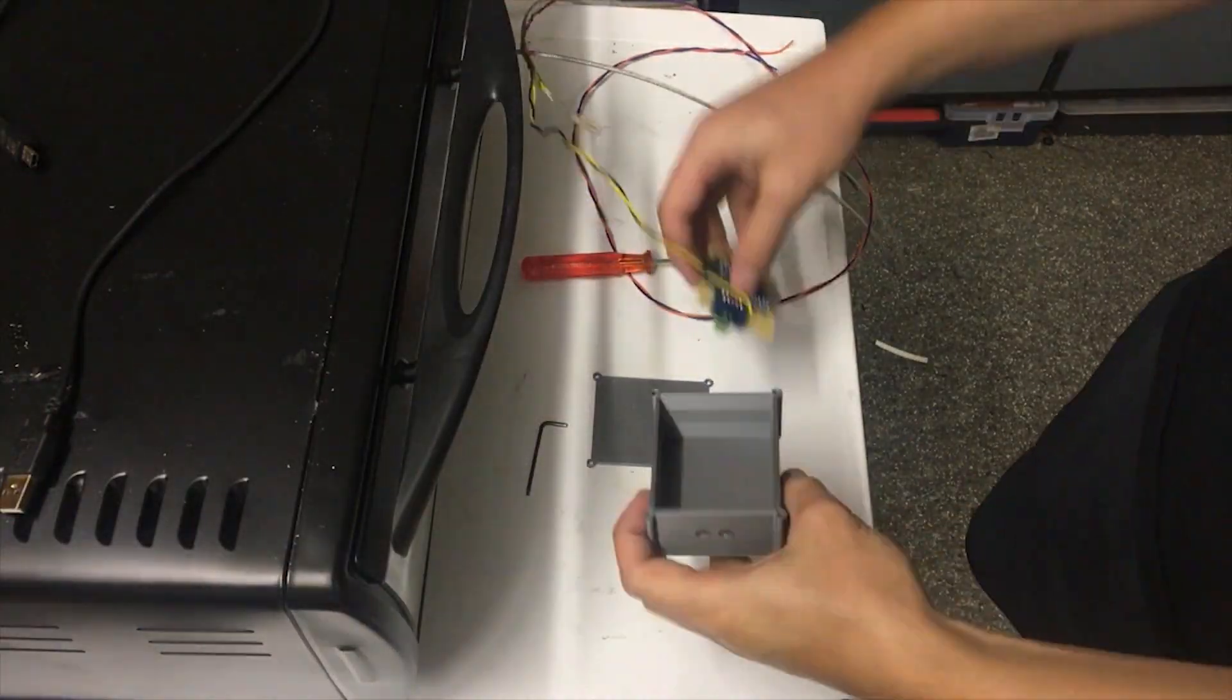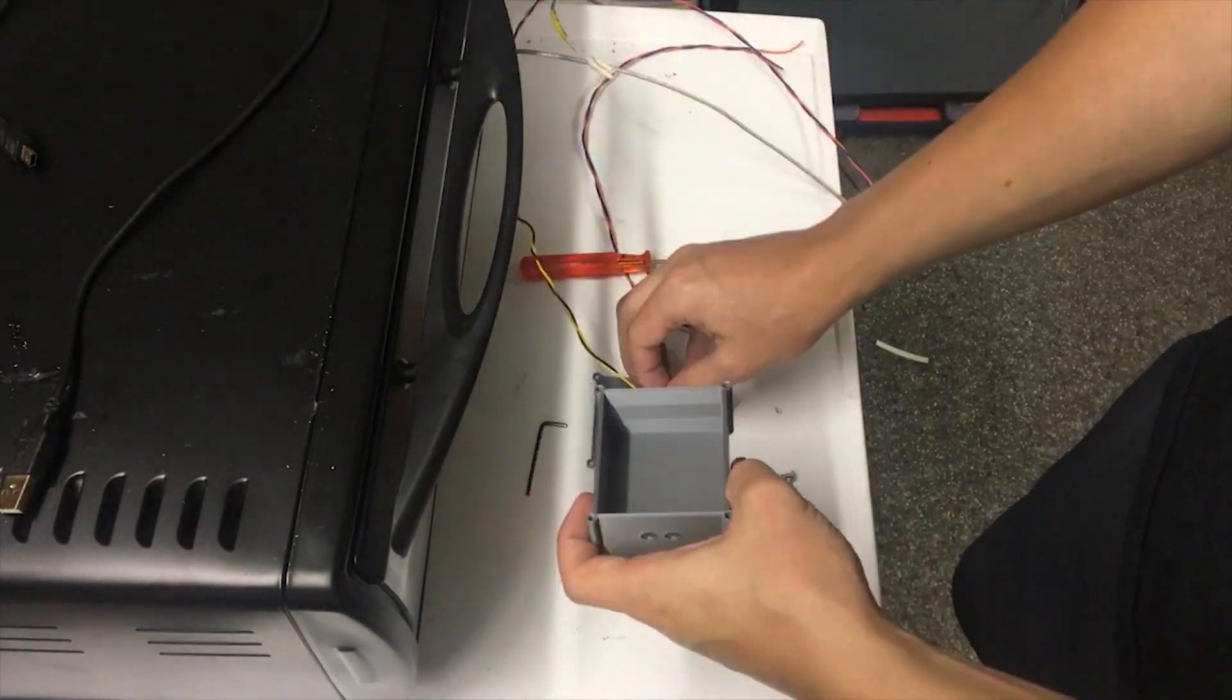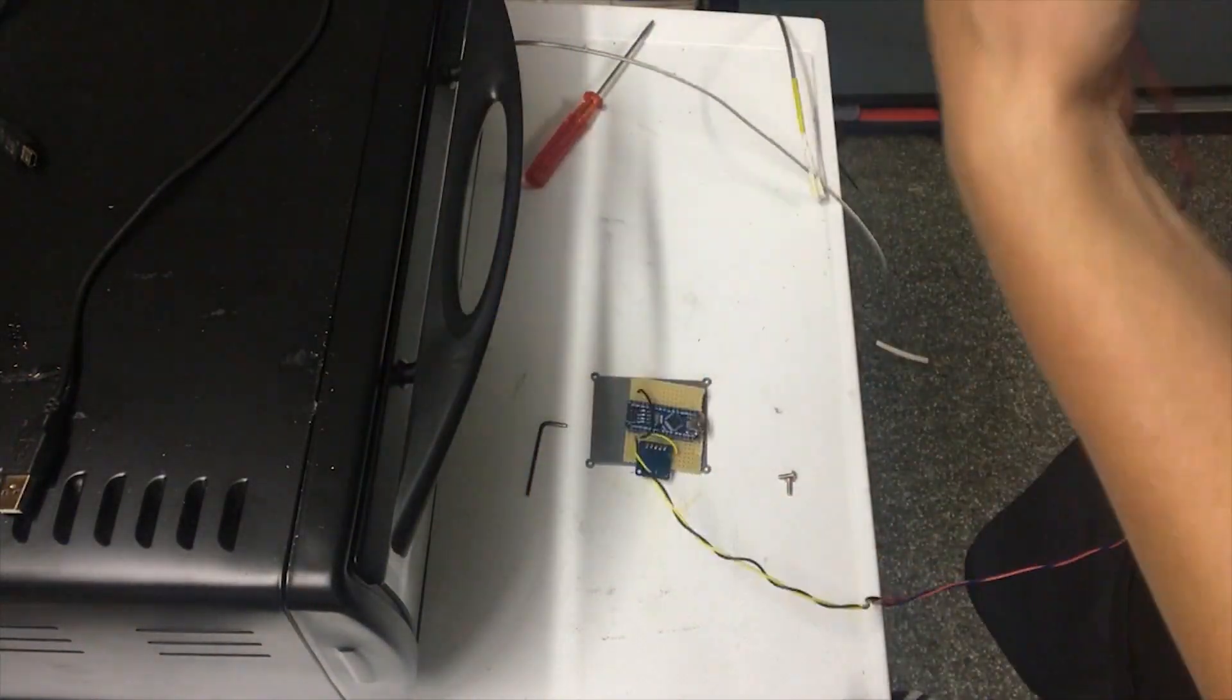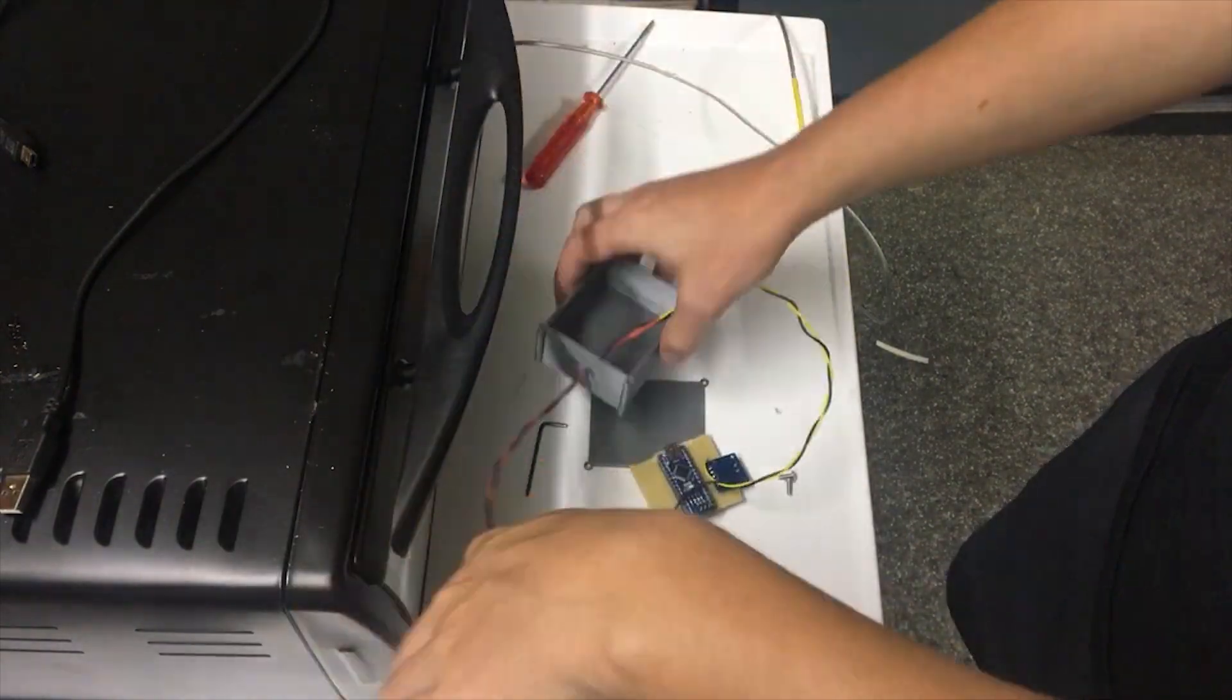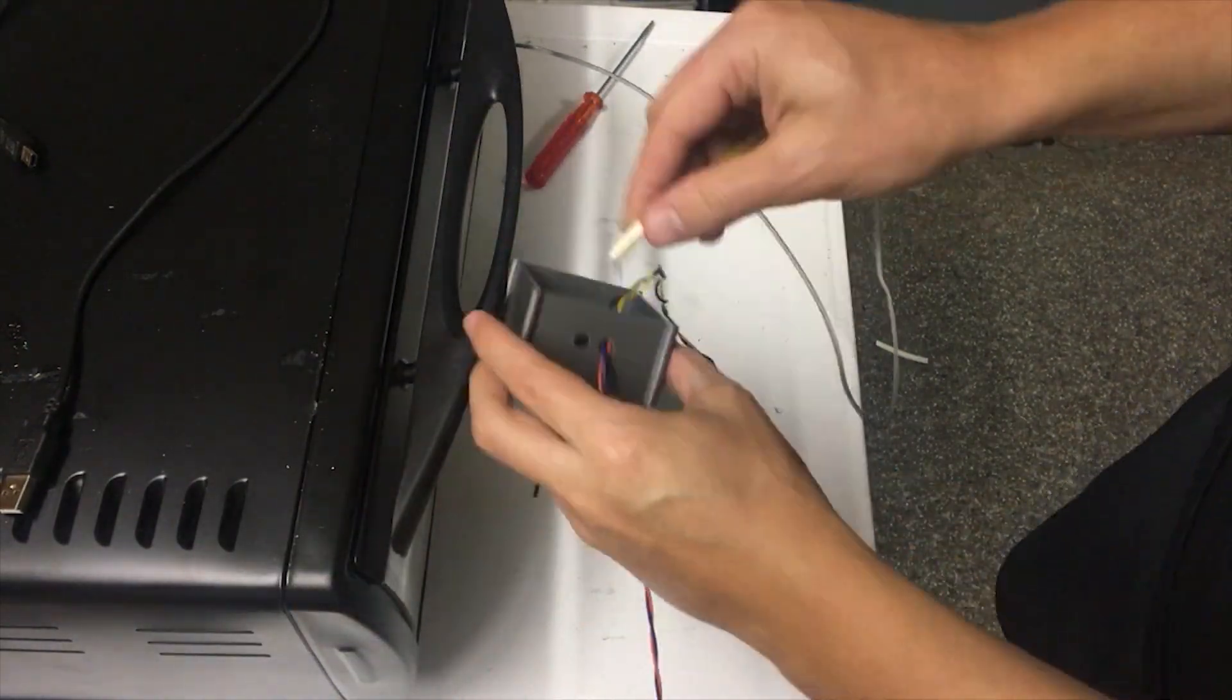Finally an enclosure was built for the controller. And the controller mounted inside.